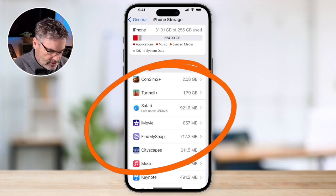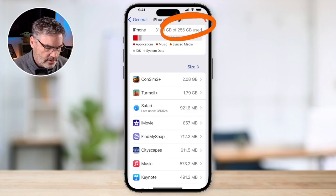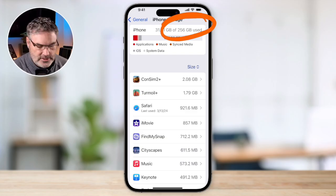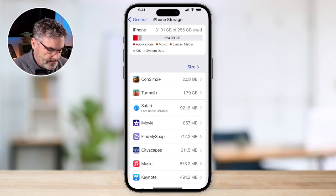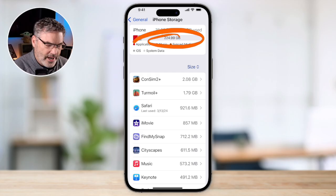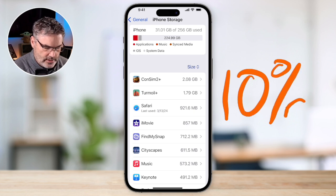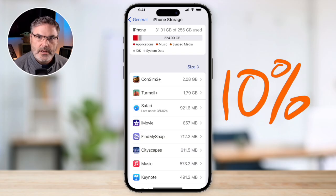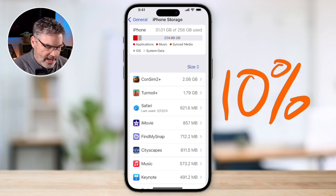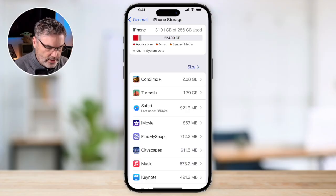We can also manage storage from here. To see how much space your iPhone has, look at the upper right-hand corner — you'll see how large your iPhone is. This is a 256 gigabyte phone, and I have 224 gigabytes available. A good rule of thumb is to make sure you have at least 10 percent of your storage available. Every computer, including the iPhone, likes to have about 10 percent breathing room if not more.